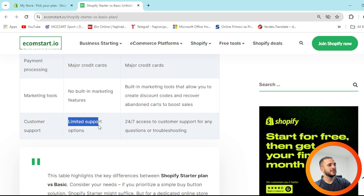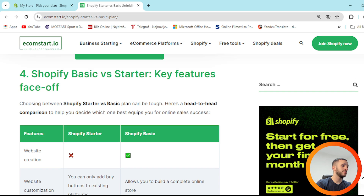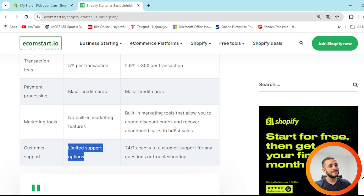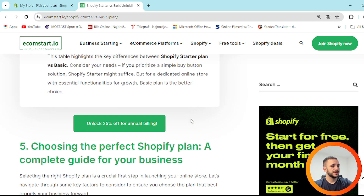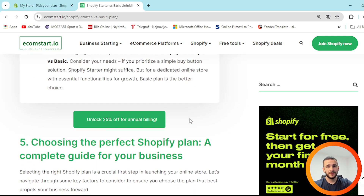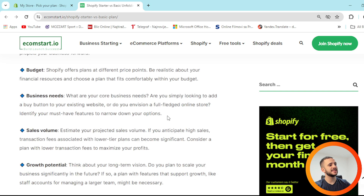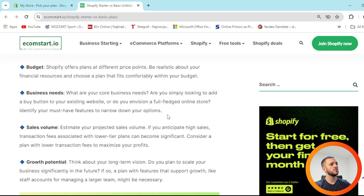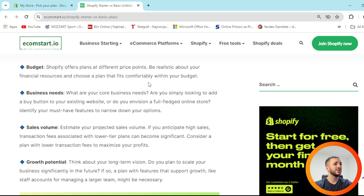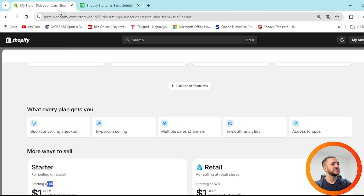For customer support, Starter has limited options, while the Basic plan gives you 24/7 access to support for any questions or troubleshooting. When choosing the perfect Shopify plan, number one is budget — Shopify offers plans at different price points. Be realistic about your financial resources and choose a plan that fits comfortably within your budget.